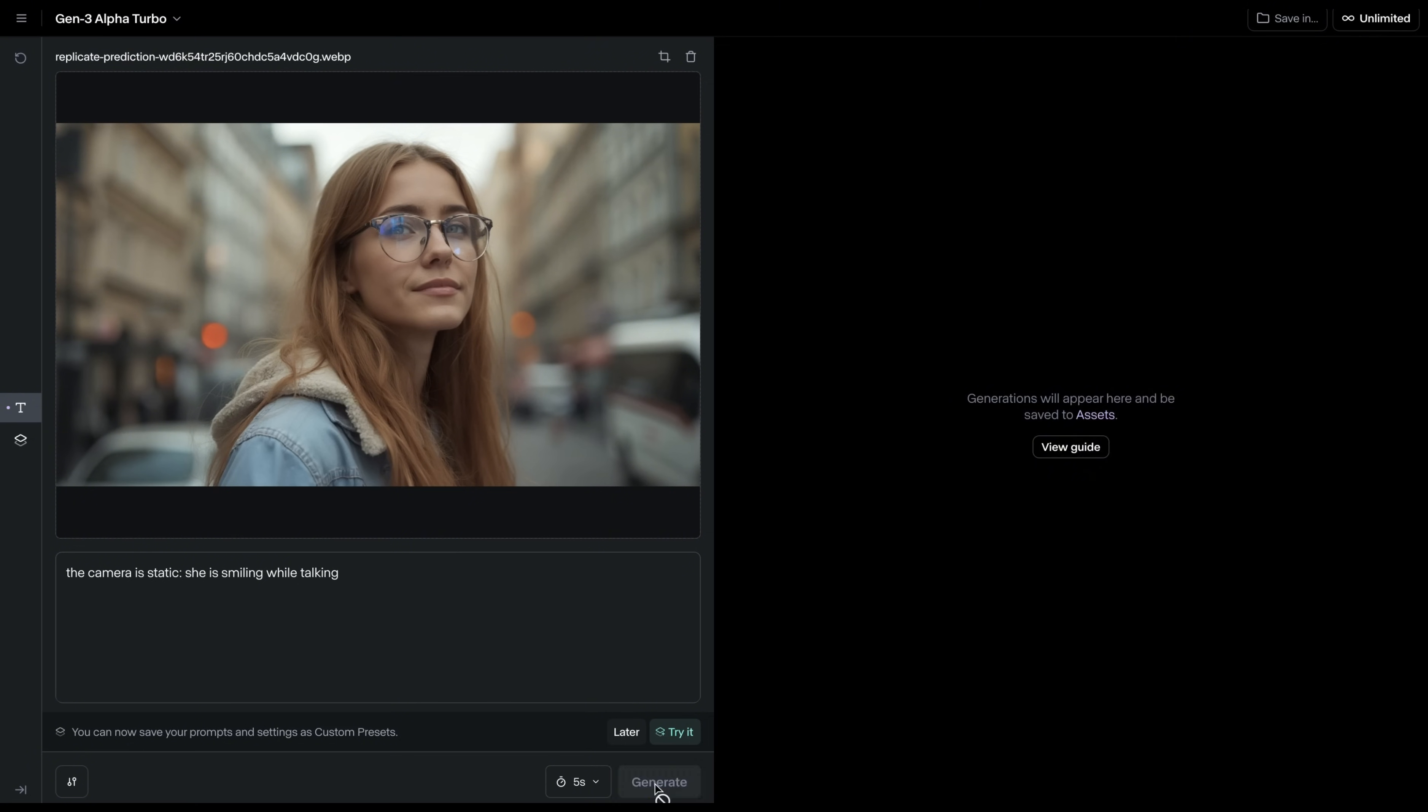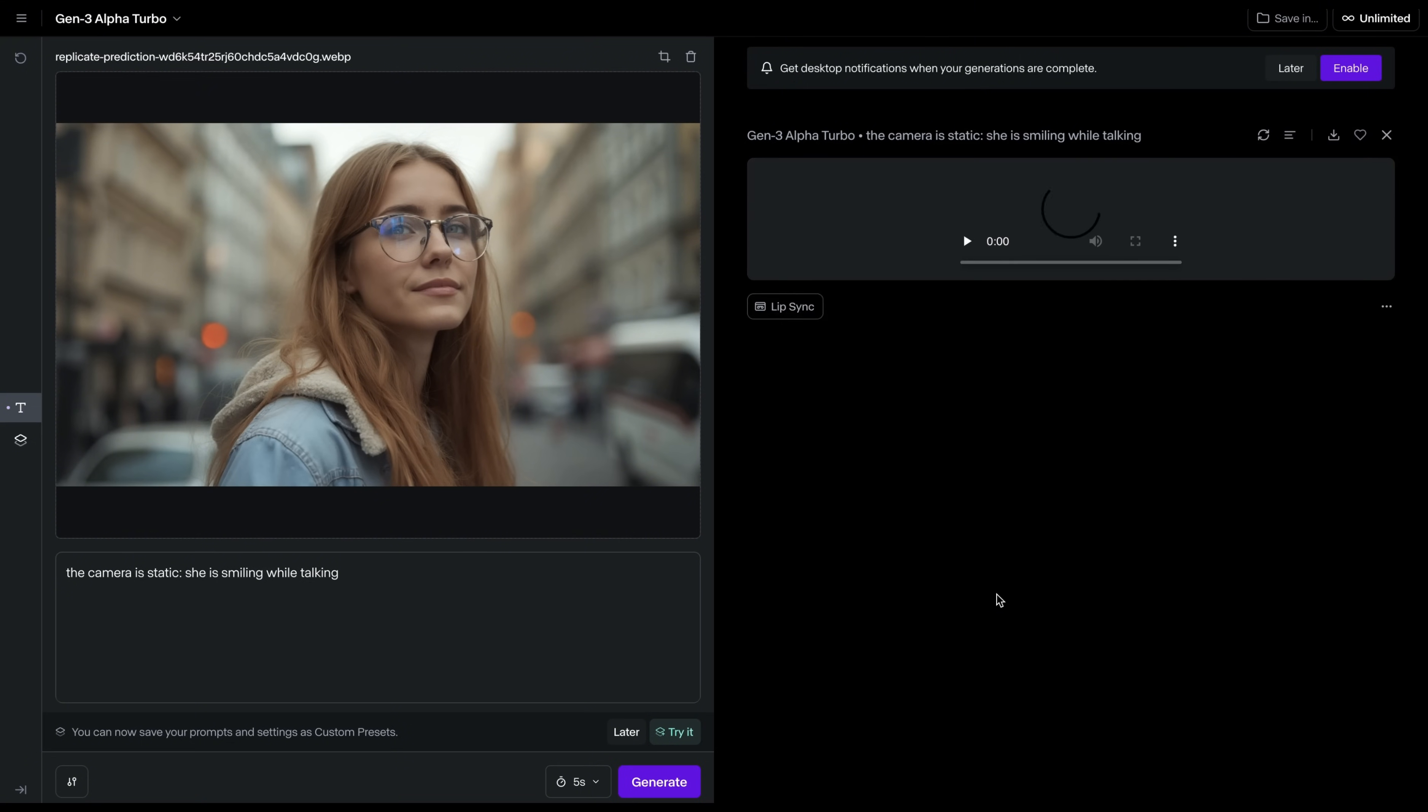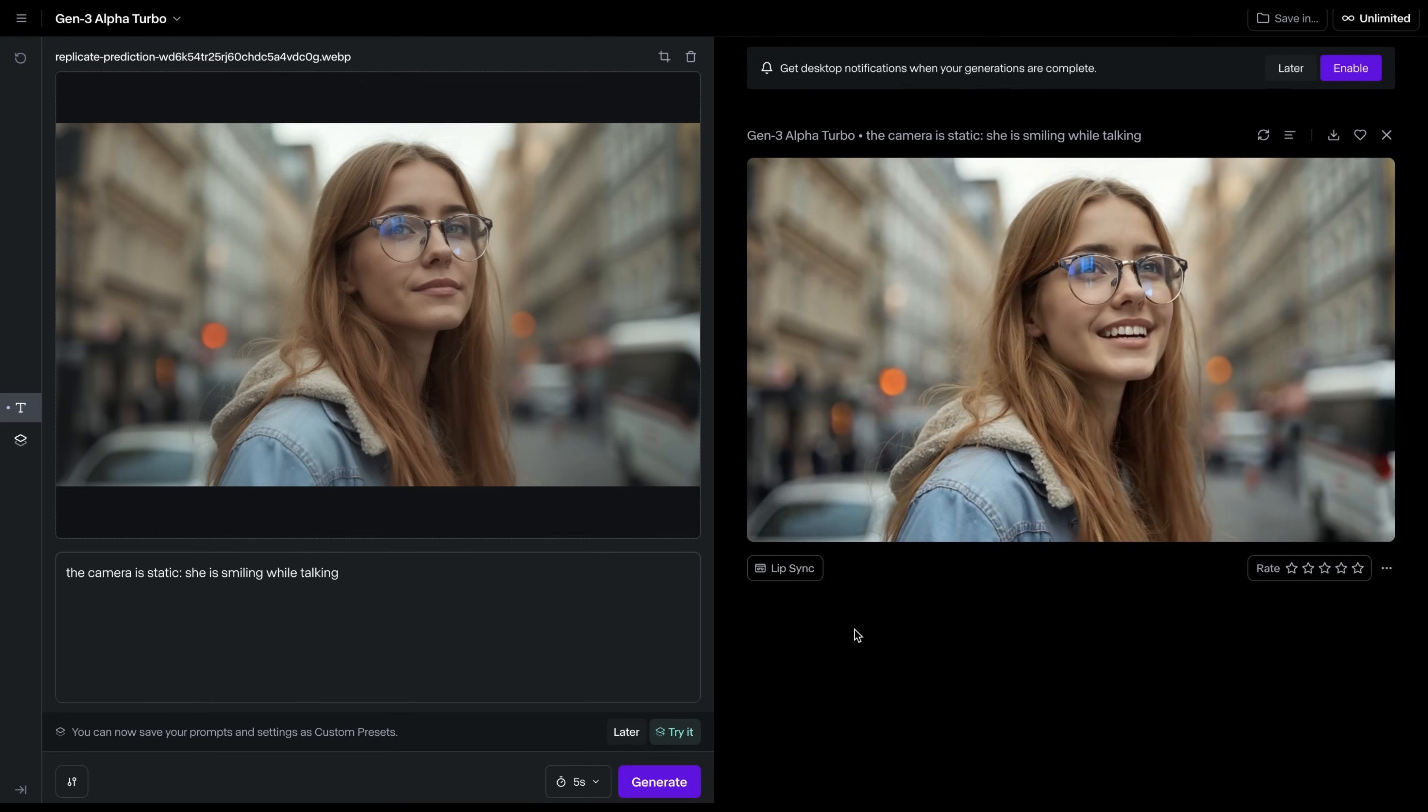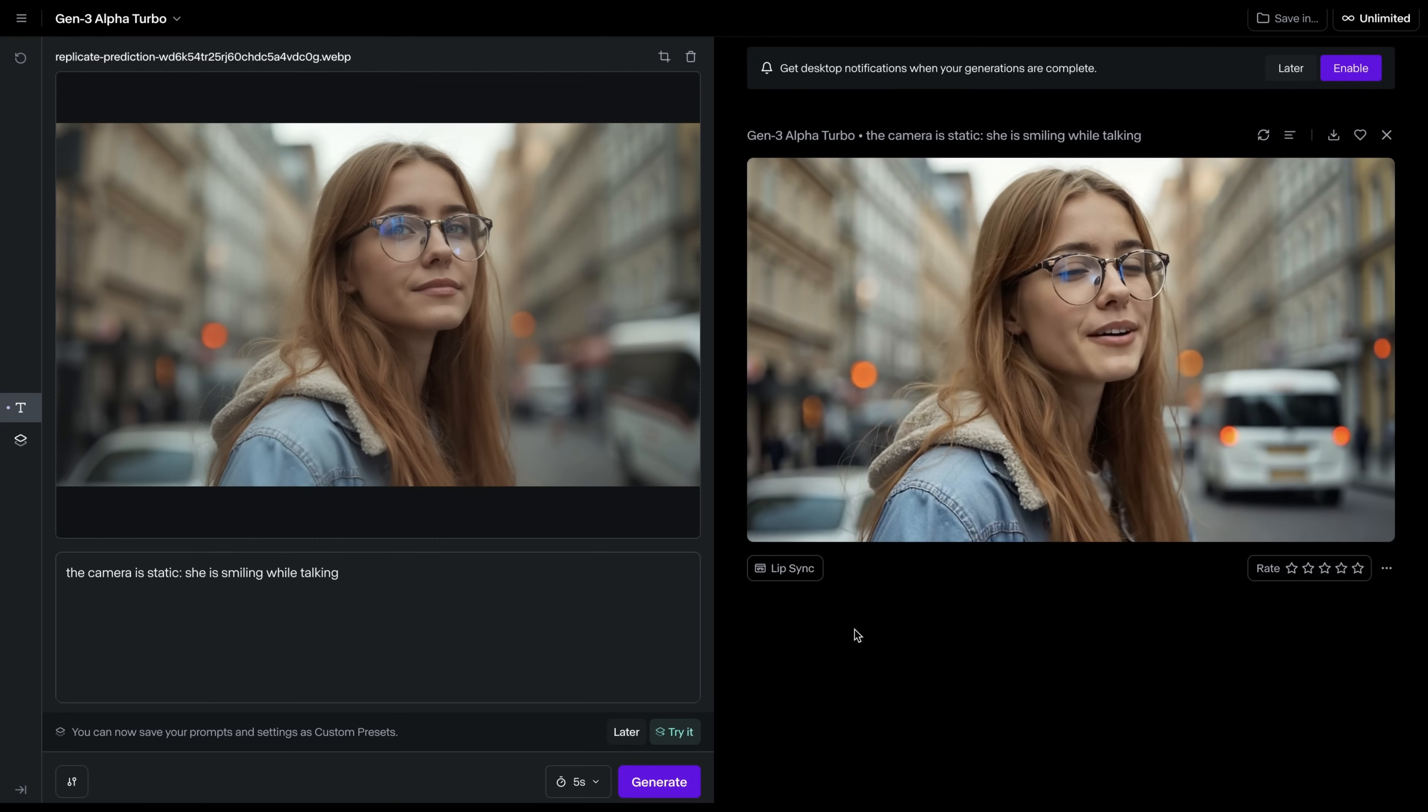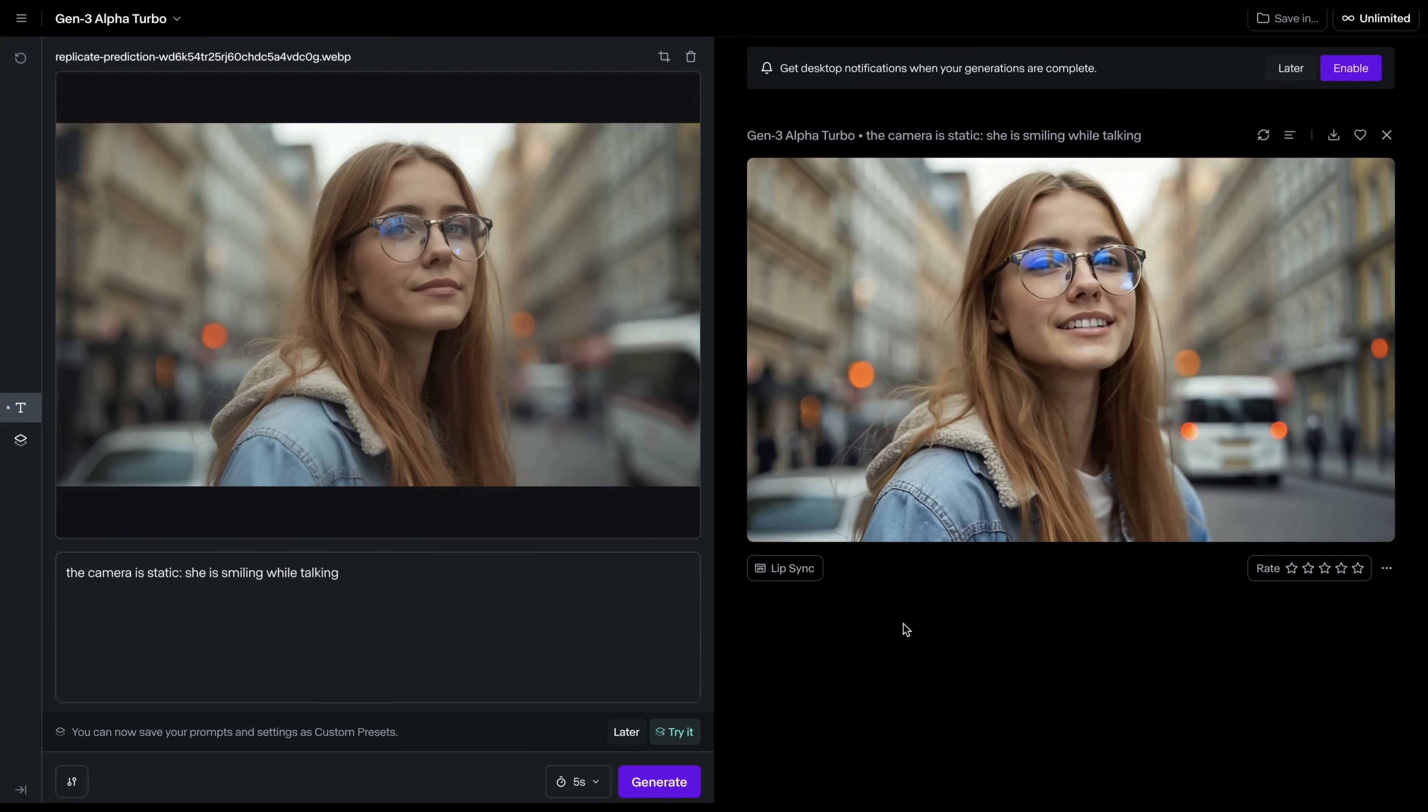This is real time. It's lightning fast. The Gen 3 Alpha Turbo model is super fast. It's really impressive. And then we have our video. God, this looks incredibly realistic. This looks really magnificent. Simply incredible.